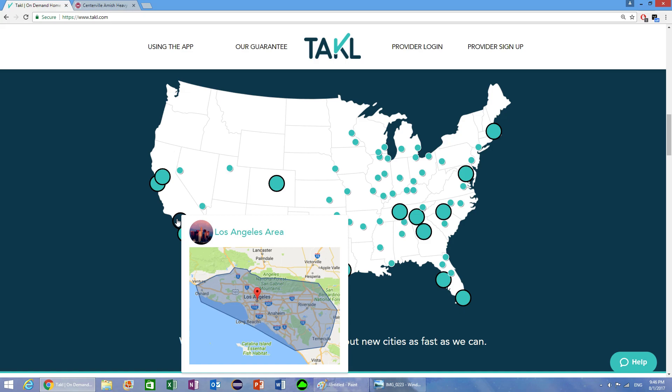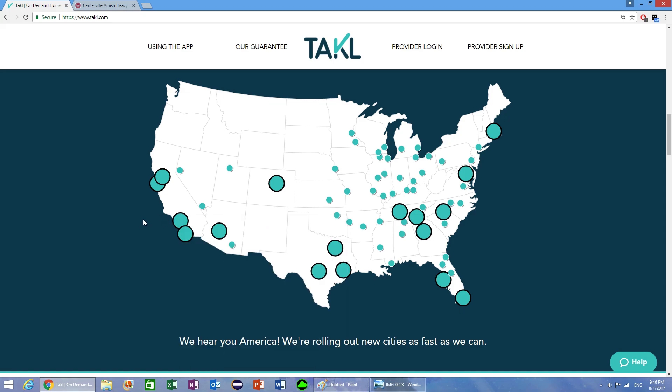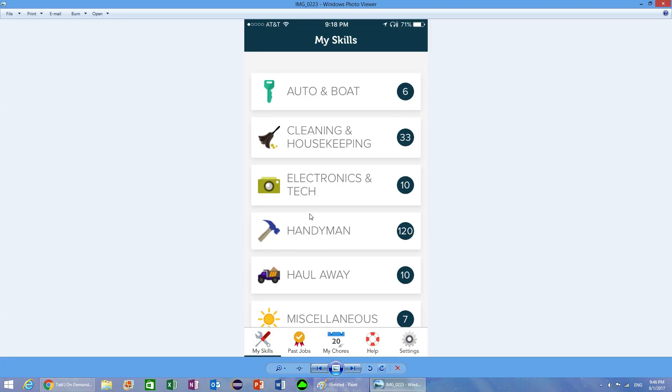The cool thing about this app is that it's kind of like Uber. You can do it on your own time, it doesn't really require any sort of commitment. If you see a job that you can do on your free time and you want to do it and it pays well, then you can do it.